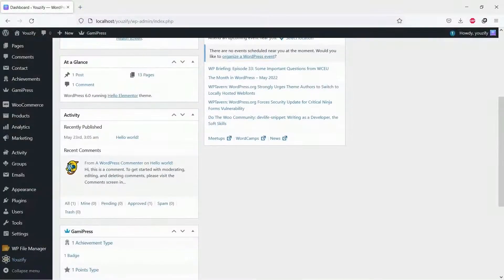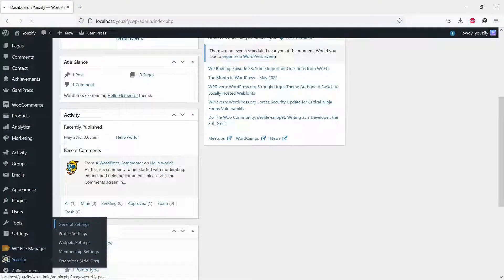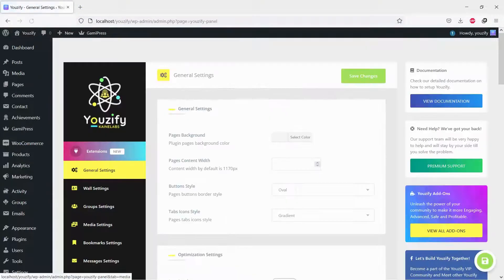Once Youzify is active, please go to Youzify Panel and General Settings, and then Wall Settings.